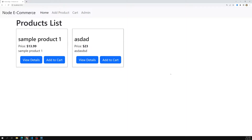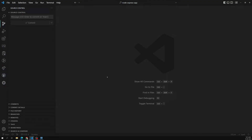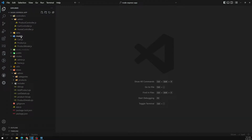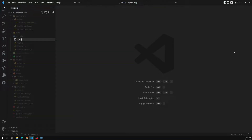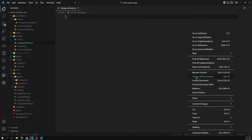If you've already seen my previous videos and you're practicing along with me, you can directly do the add category and related things. Otherwise, follow along with my process. To define a category, first we need to create a model. Let's create a category model — a category.js file.